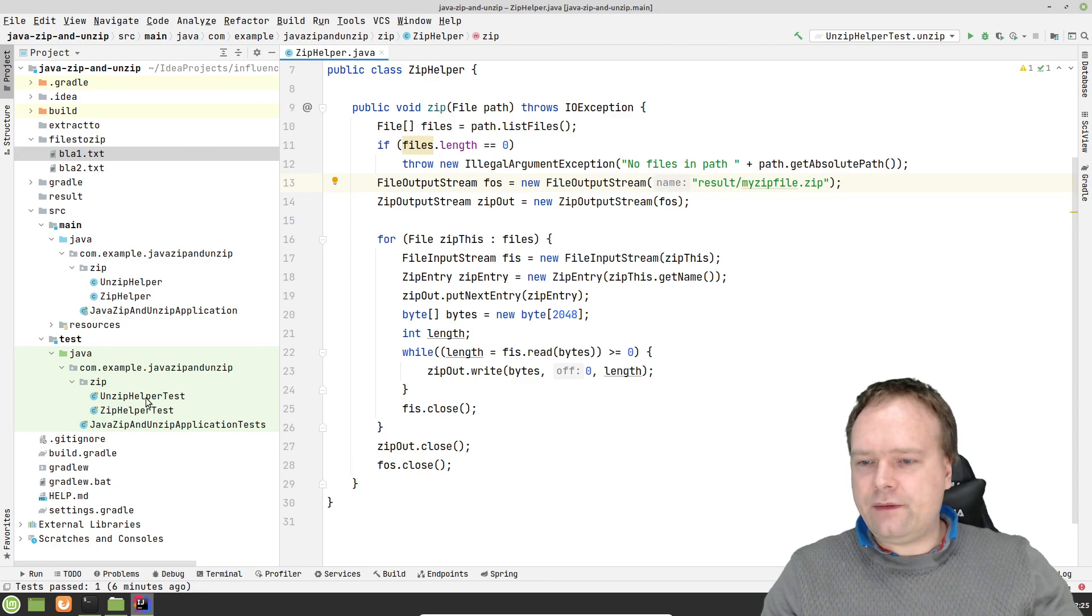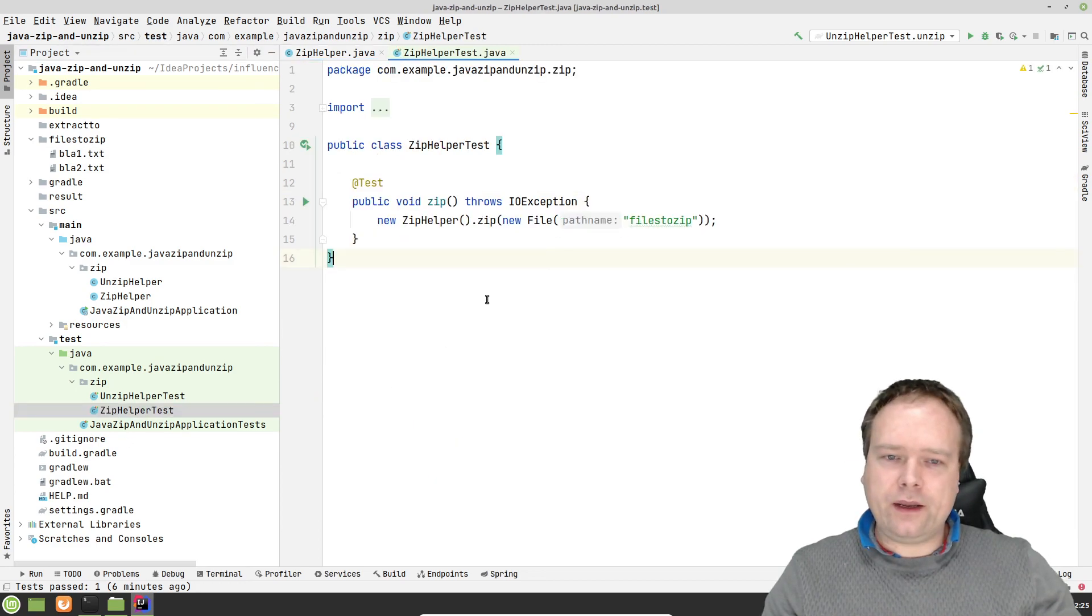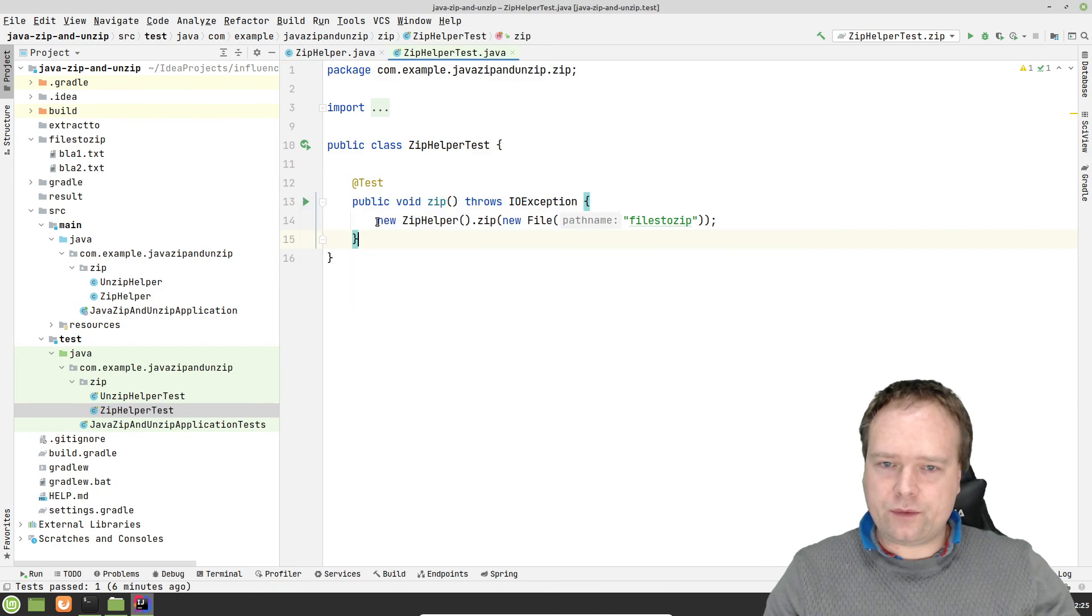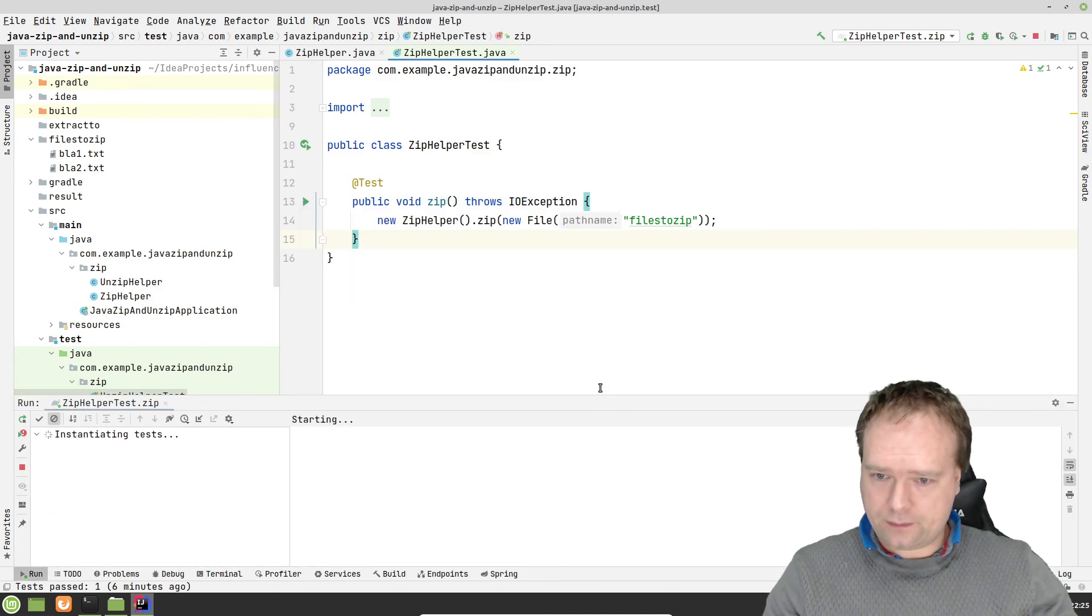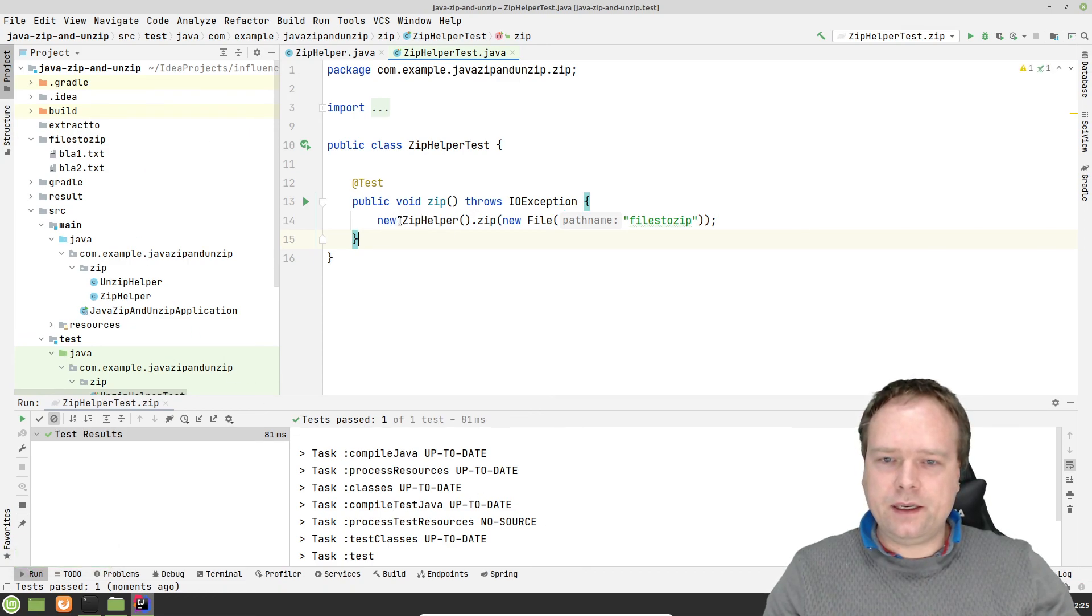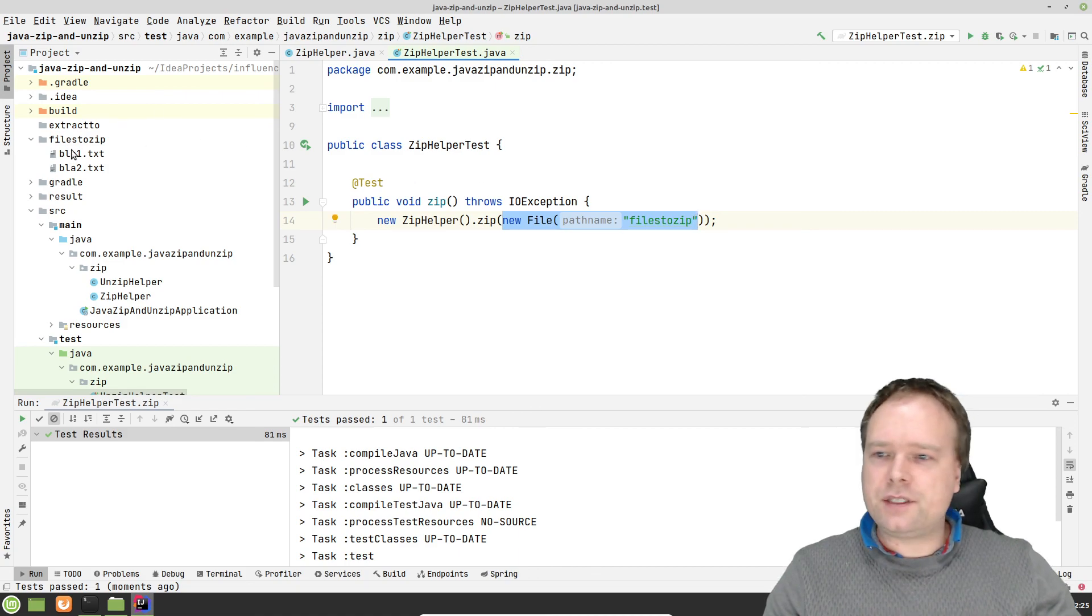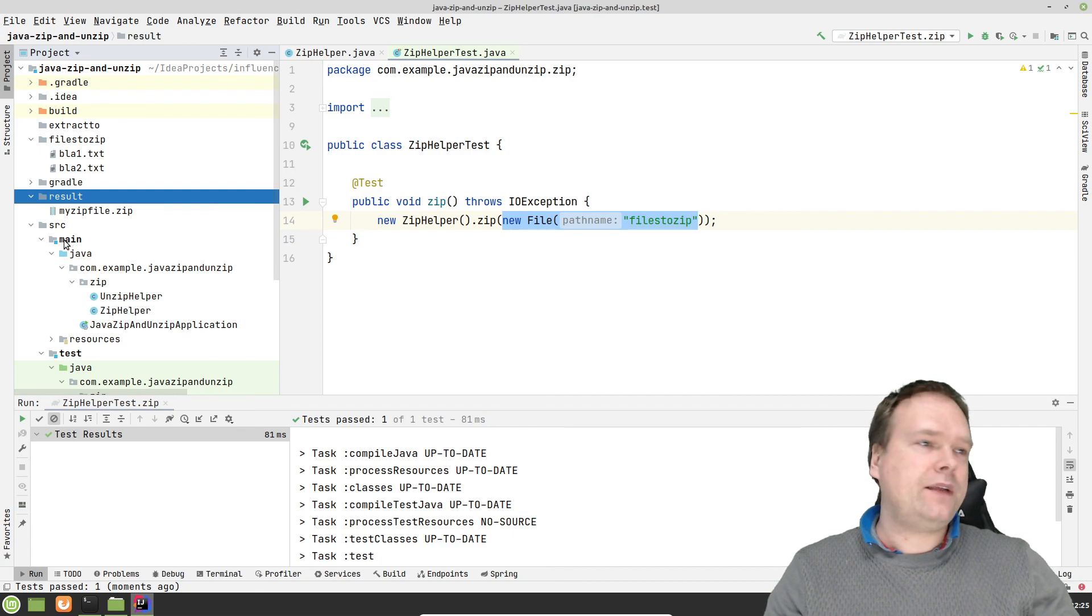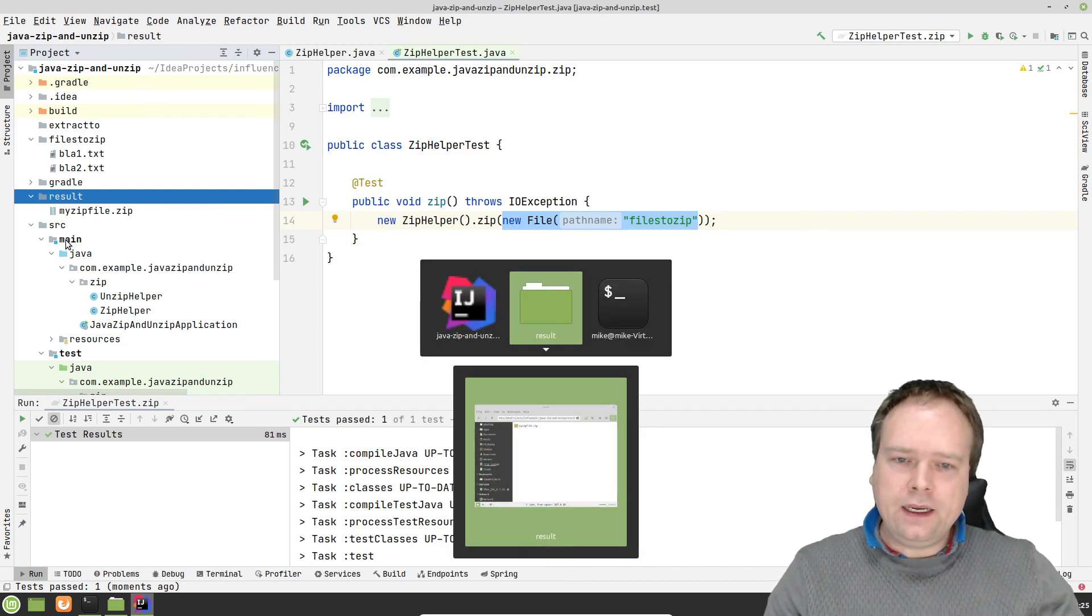Let us see if it actually worked because I, of course, I created a unit test right here. So I will just run the test right here. And let's see what happened right now. We ran the test. New zip helper and we gave it this directory right here. Files to zip. That means it will be this directory right here. Let us look in the result. Now we have a zip file in the result folder.